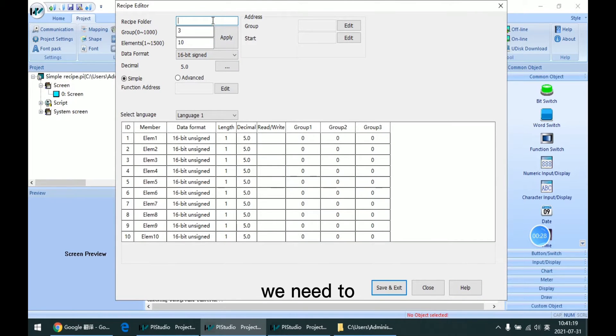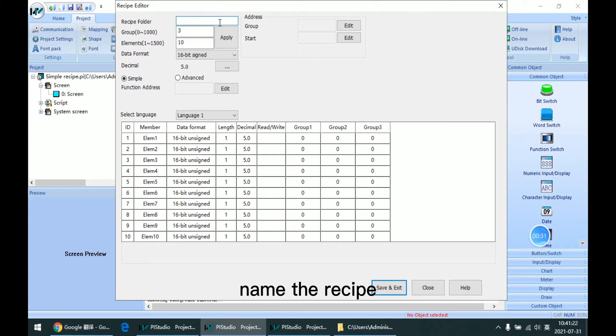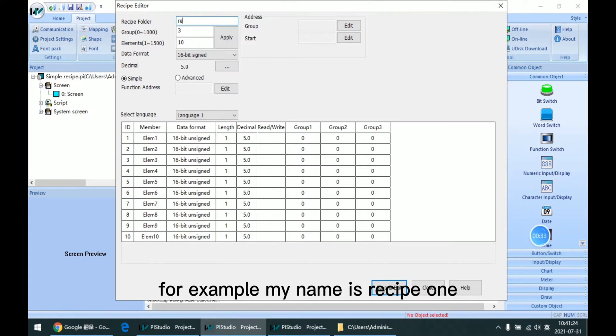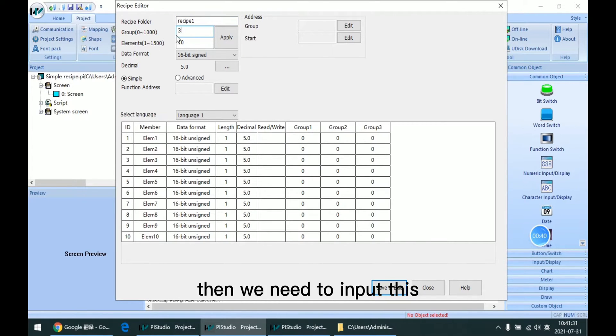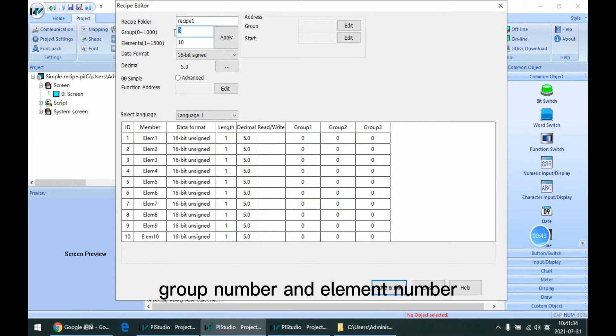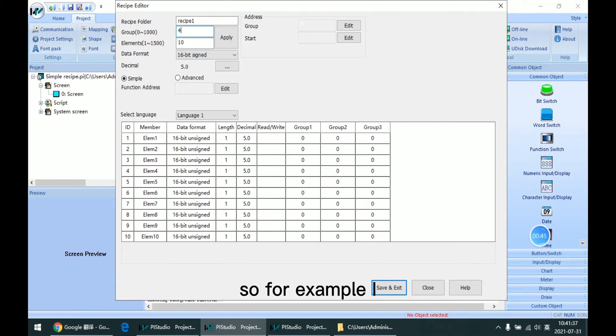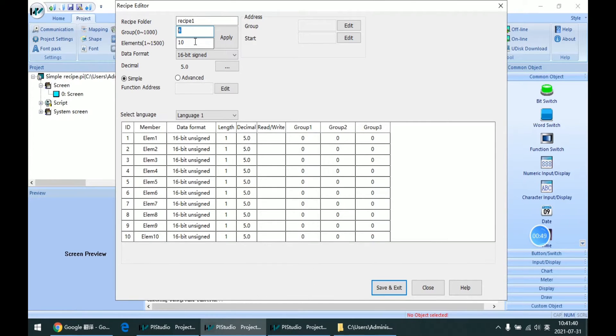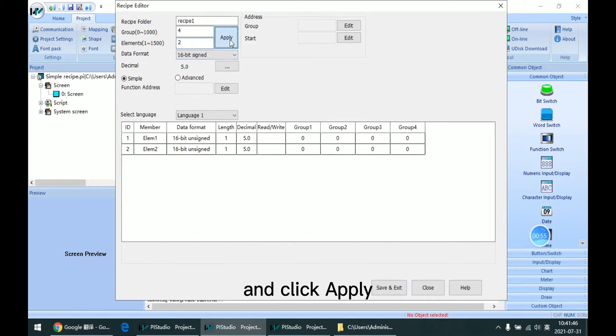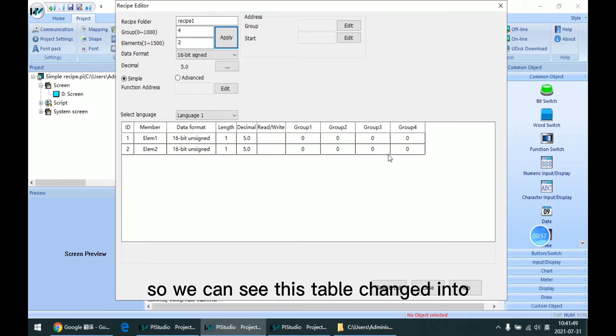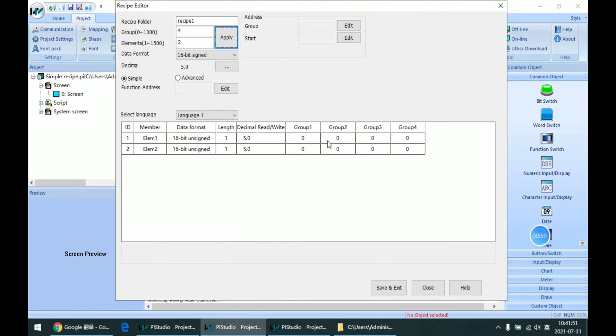The first step, we need to name the recipe. For example, my name is recipe1. Then we need to input this group number and element number. For example, I input 4 groups and 2 elements, and click apply. We can see this table changed into 4 columns and 2 rows.